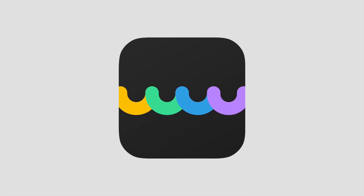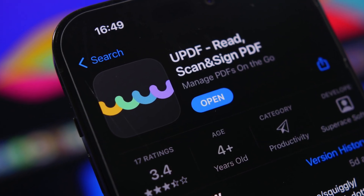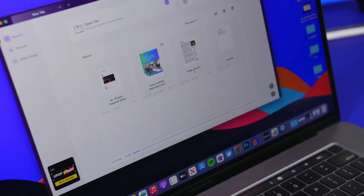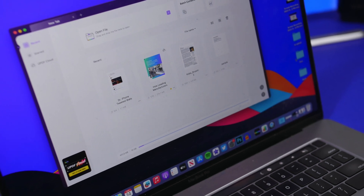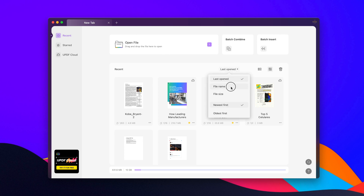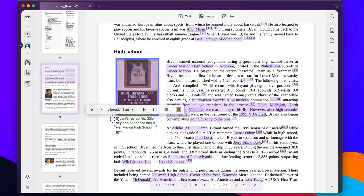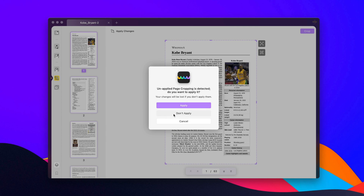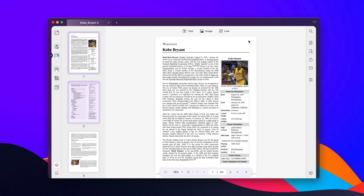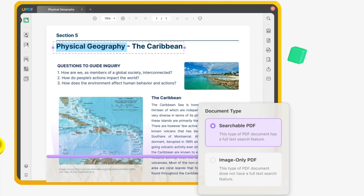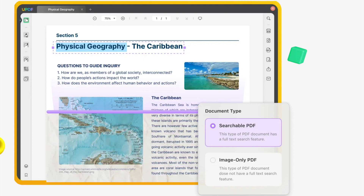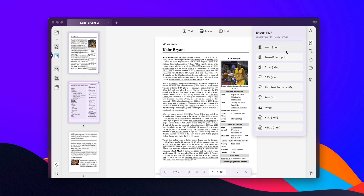Let's take a quick break and thank UPDF, the sponsor for today's video, which is a multi-platform PDF editor that allows you to annotate, sign, organize, sync, convert, OCR, and protect your PDFs. UPDF is available on Mac, iOS, Android, and Windows, and for all of these platforms you only need one license. It makes it easy to organize and find your PDF files with amazing editing tools for text, images, cropping, and page organization. You can also use the OCR feature to scan text from searchable PDFs and image-only PDFs. Check the link below to get a 54% discount on UPDF and a free Joysoft Password Remover.